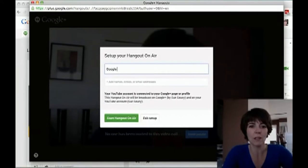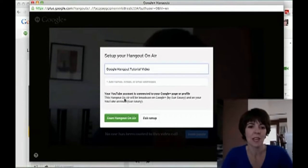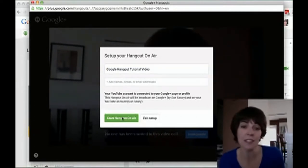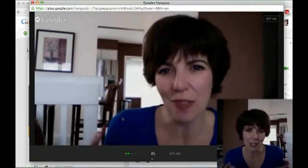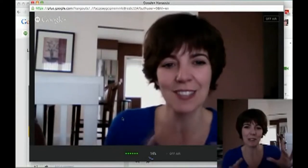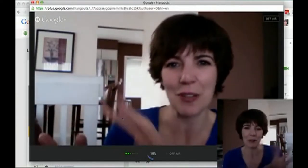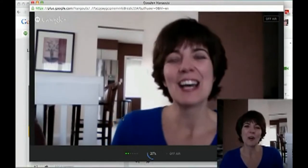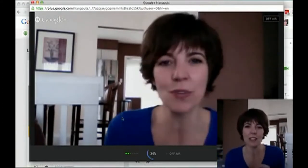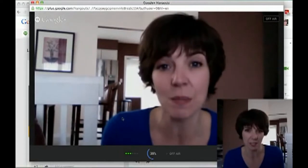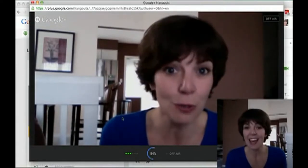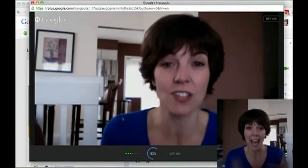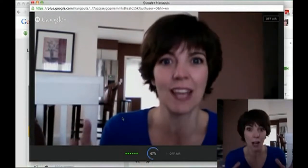Then you want to name your Hangout — I'll call it 'Google Hangout Tutorial Video' — and then click 'Start Hangout on Air.' Now, when you click Start Hangout, you're not broadcasting yet, so don't worry — you still have time before you're actually going live. There are a couple of ways to do this: you can do a broadcast that goes out live on Google+, on YouTube, and you can also have it embedded in your blog, which is really the coolest thing.